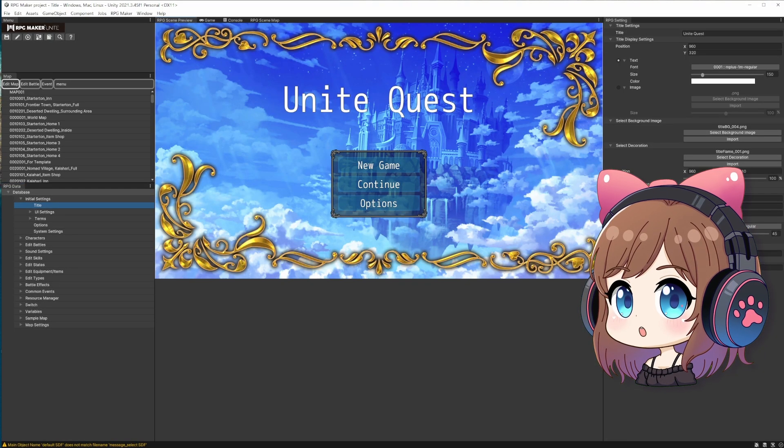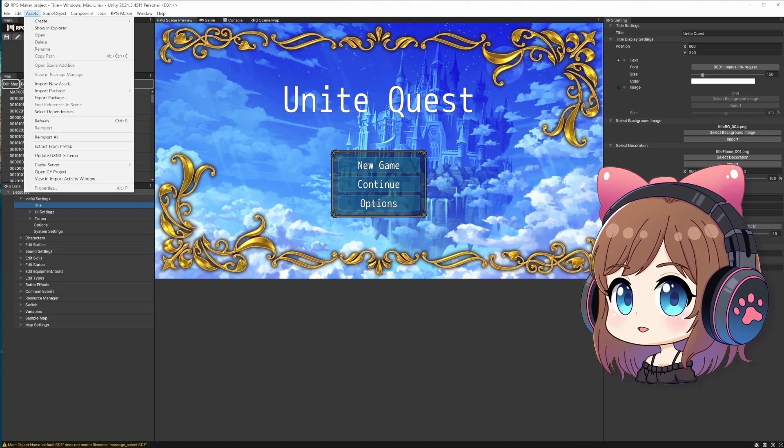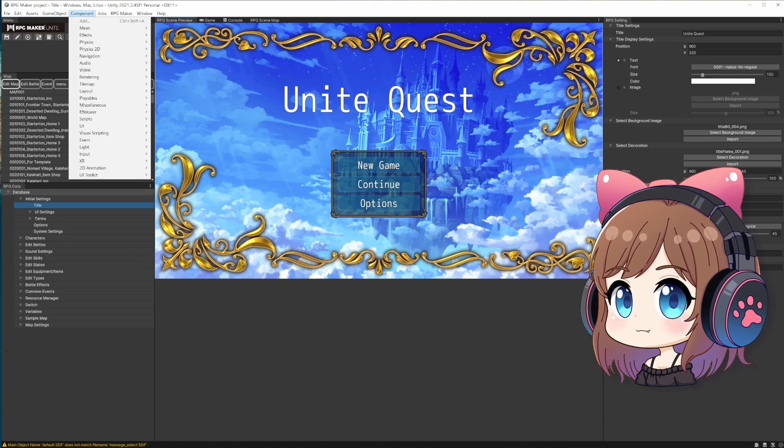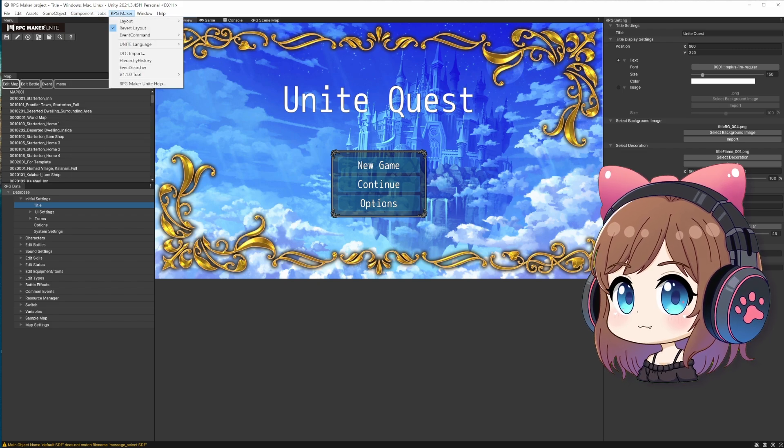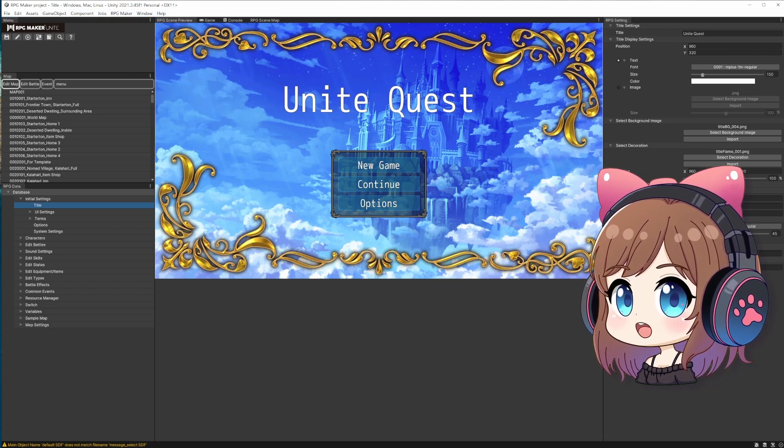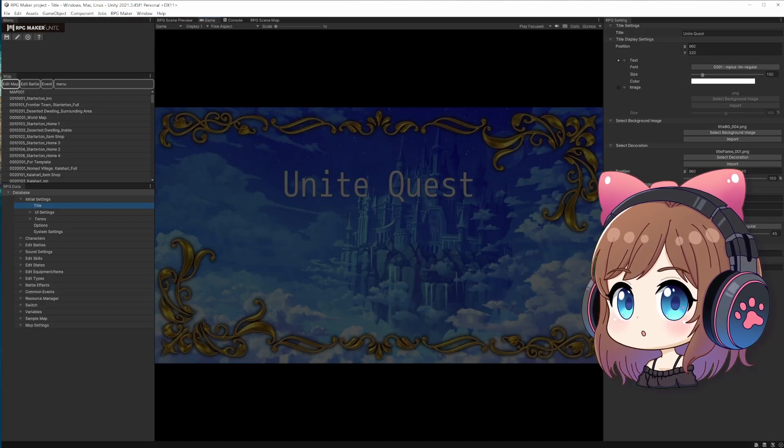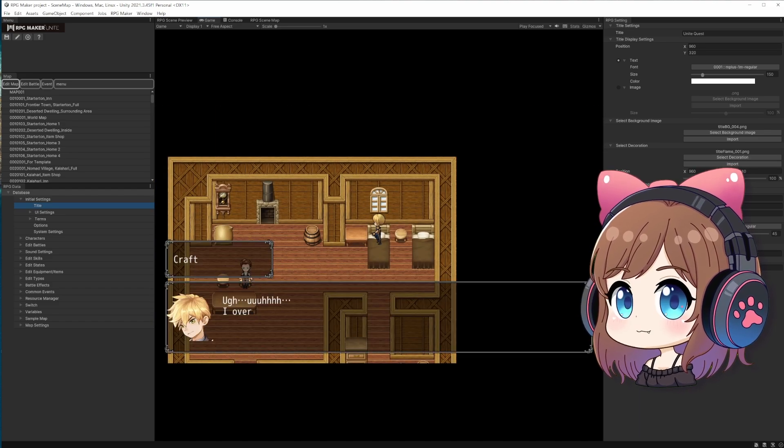So here's how RPG Maker Unite looks like. Let's check out the menu options that we have here. I can see there's our sample project that we've just created that we can try out already. Let's hit the play button and see what we've got.